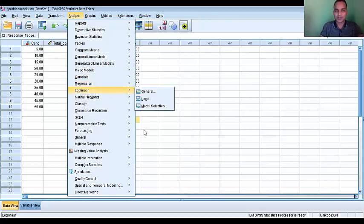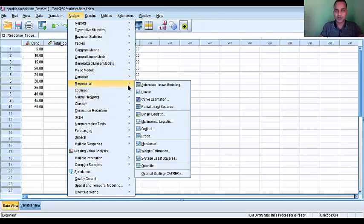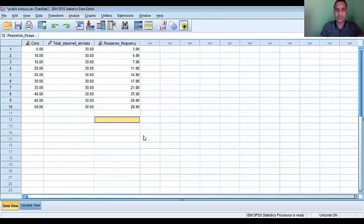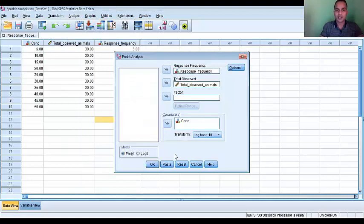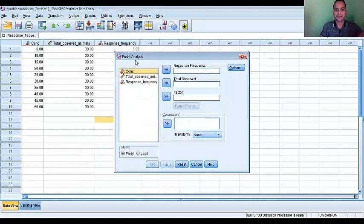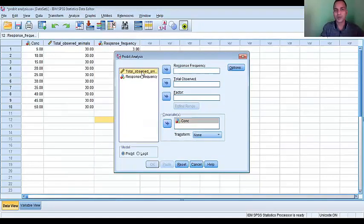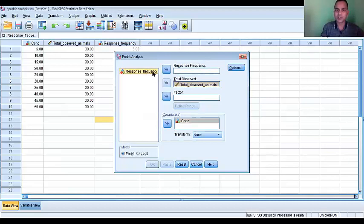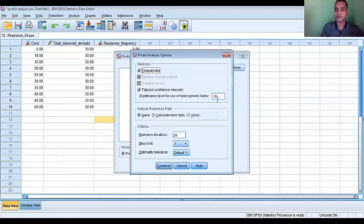So here the Probit, and concentration is a covariate. Total object here, the total object, response frequency here. You can change the option.